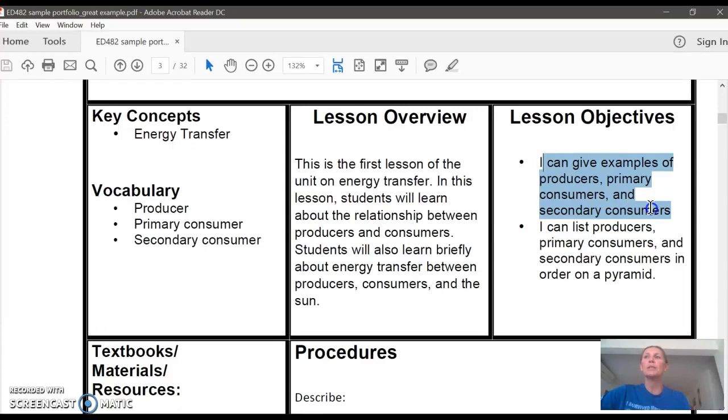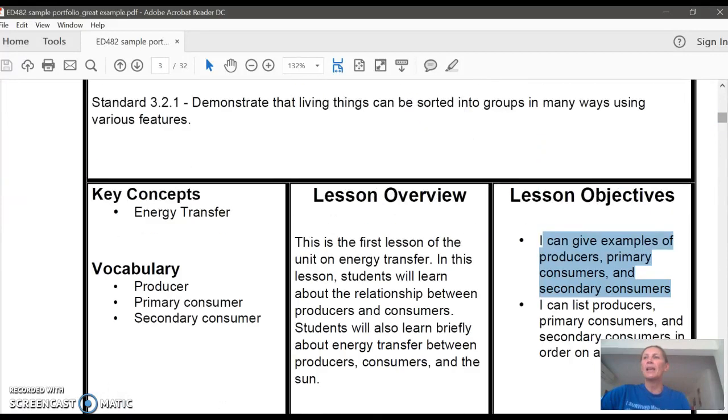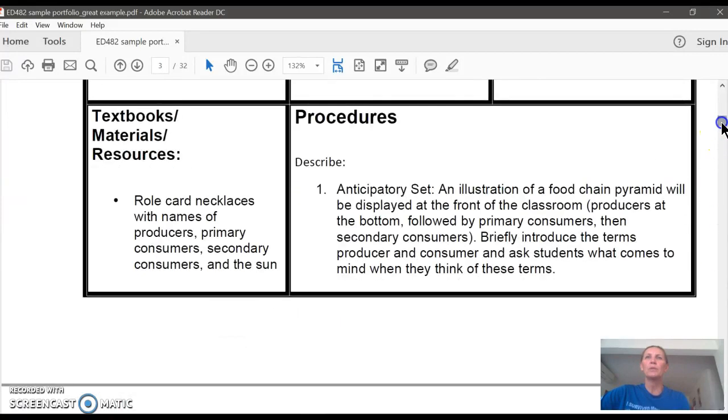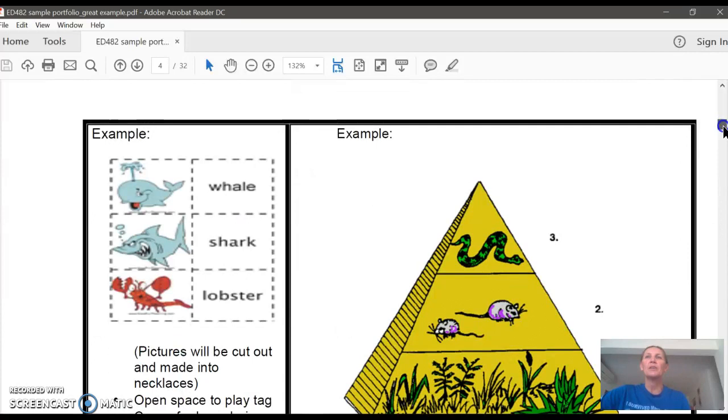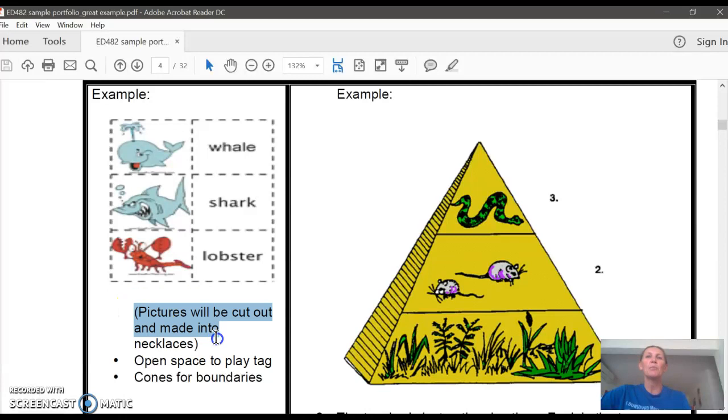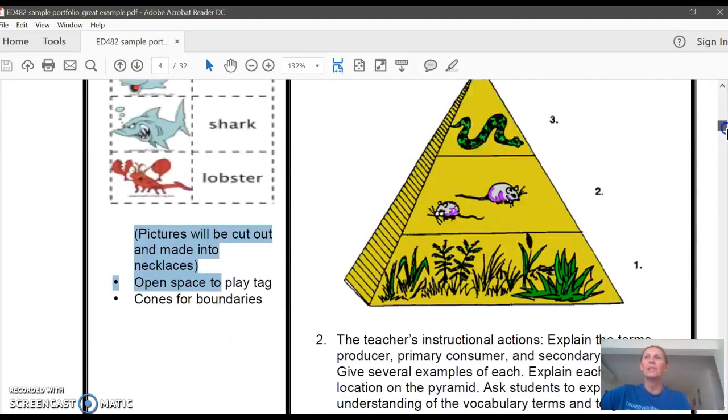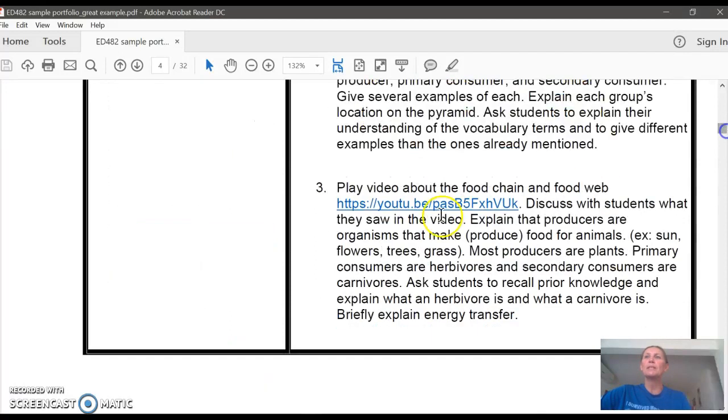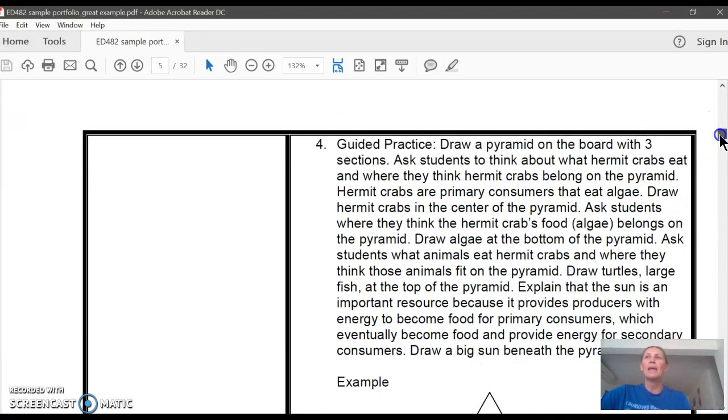She's going to give examples of producers, consumers, both primary and secondary consumers. And we scroll down a little bit—she has the materials that she's going to use and the procedures. So she's going to set up a food chain pyramid. And here's an example of the food chain pyramid, and each student is going to have one of the animal necklaces that they're going to place onto the food pyramid.